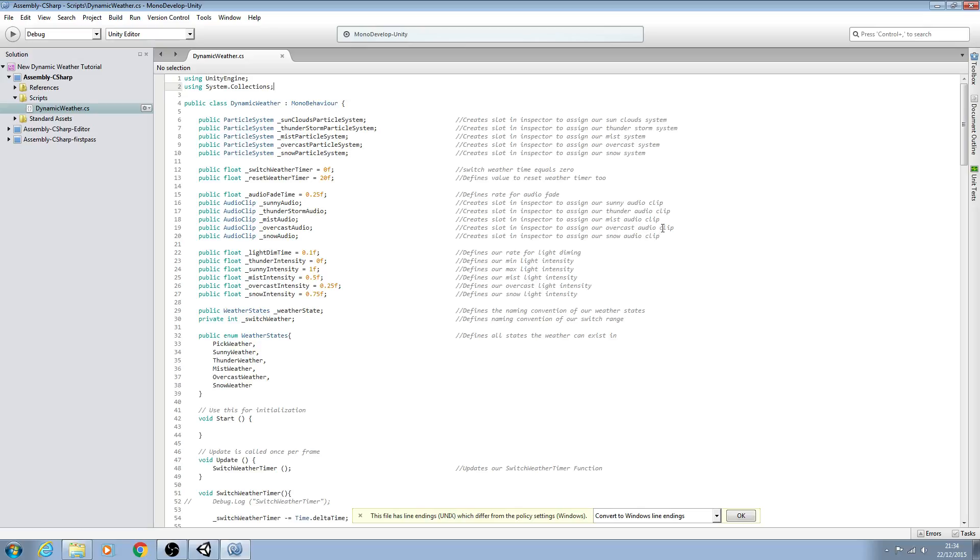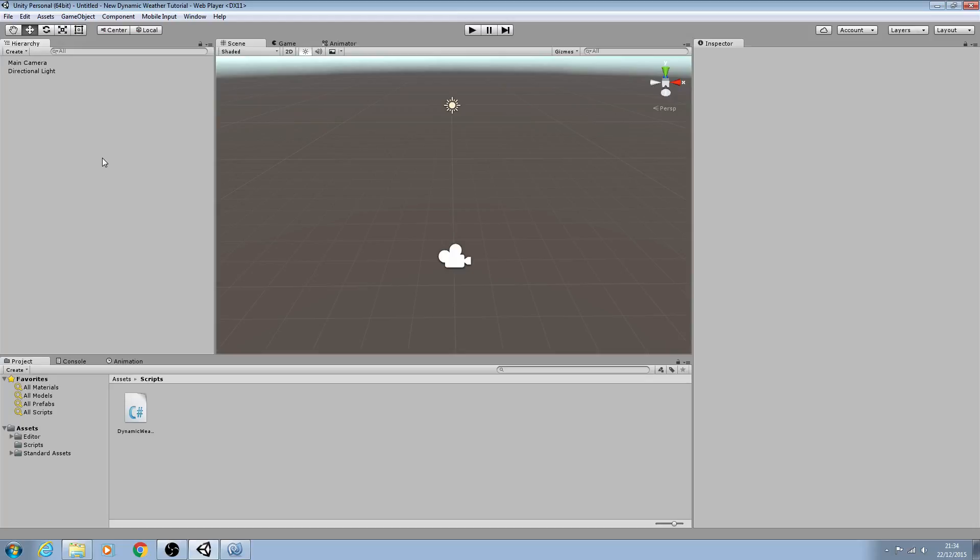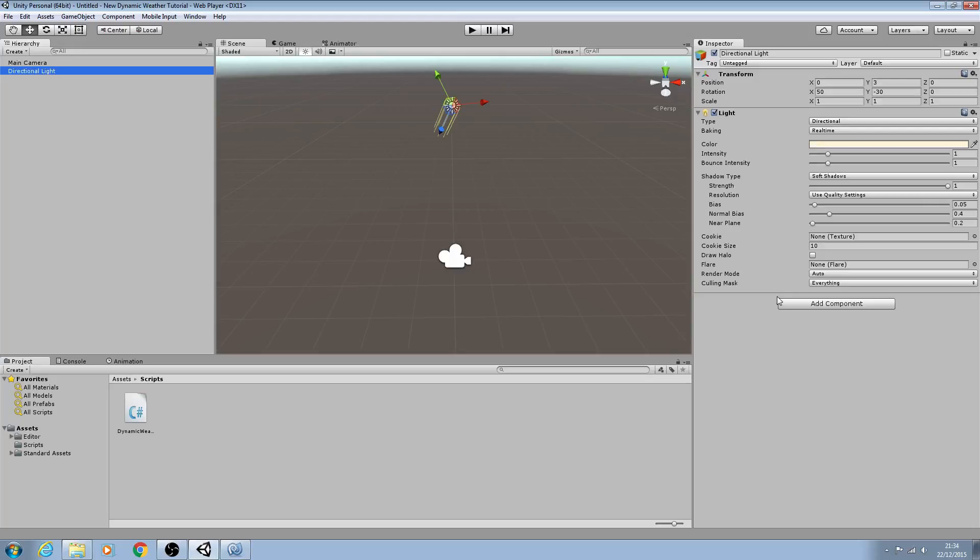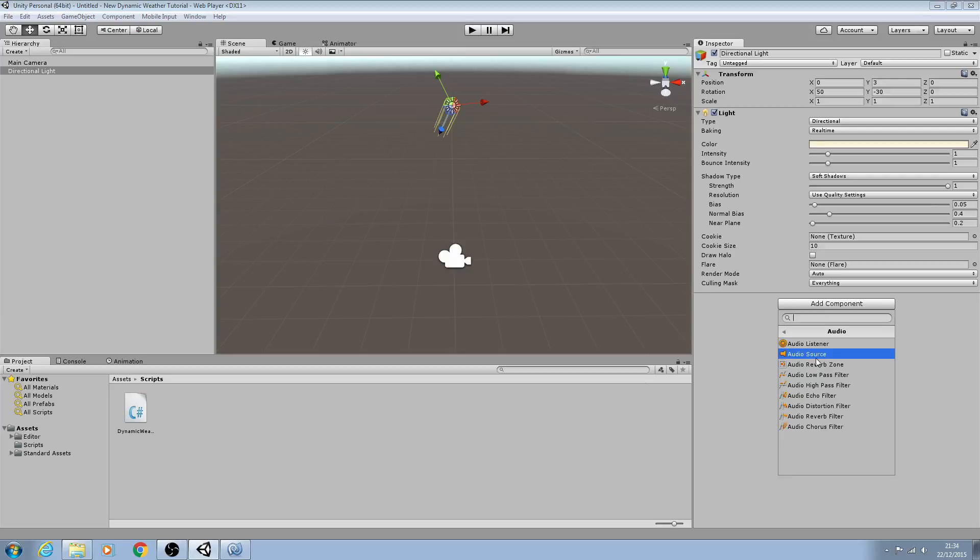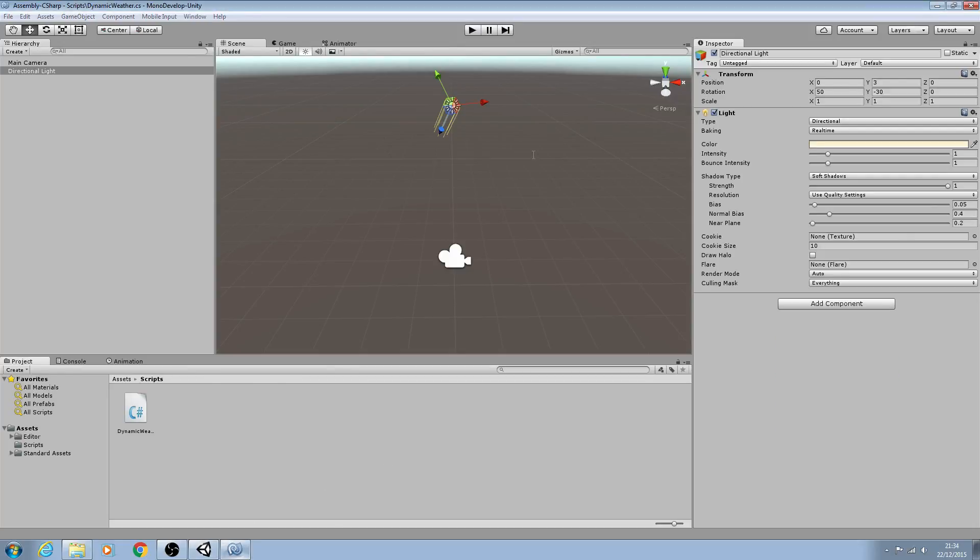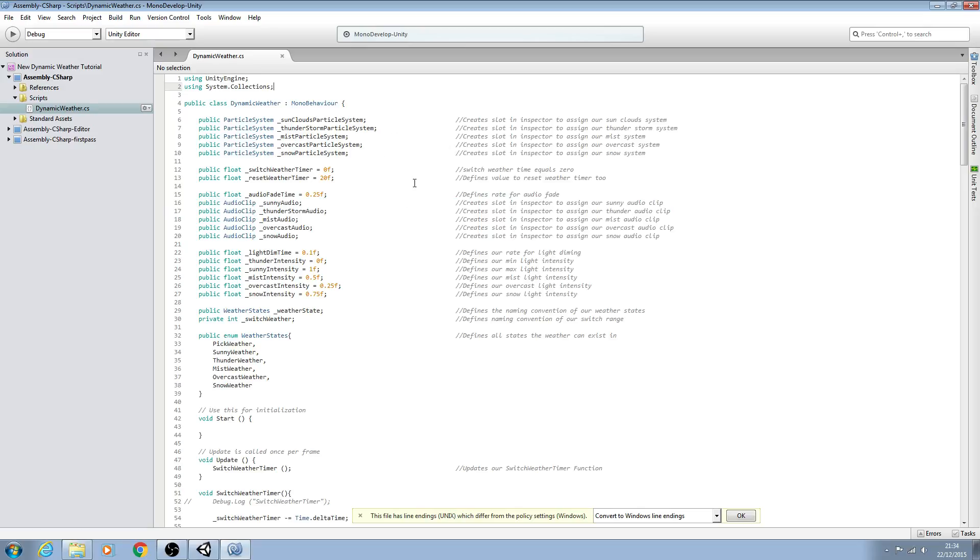The first thing we're going to deal with is audio clips. As you know, when we attach this script to a game object within the scene, we could normally use the Add Component method and add an audio source. But we can also do this in code so the script automatically does it for us.